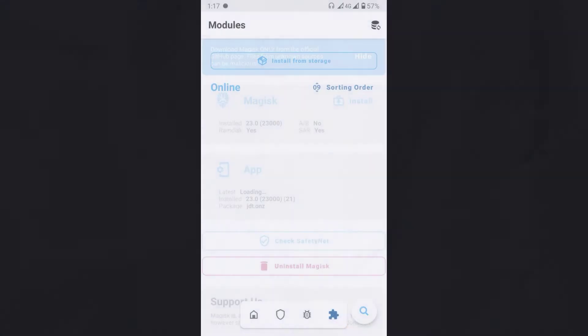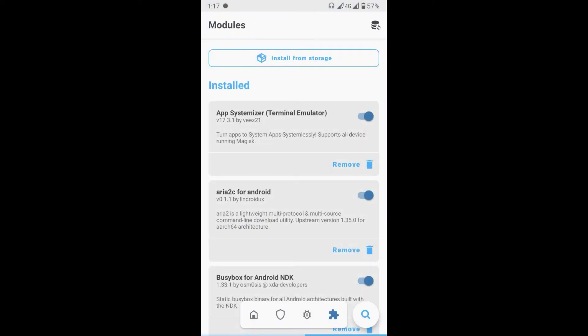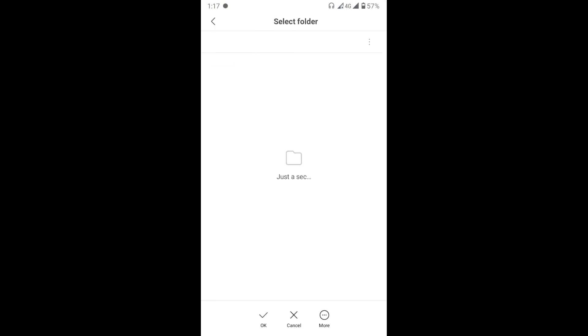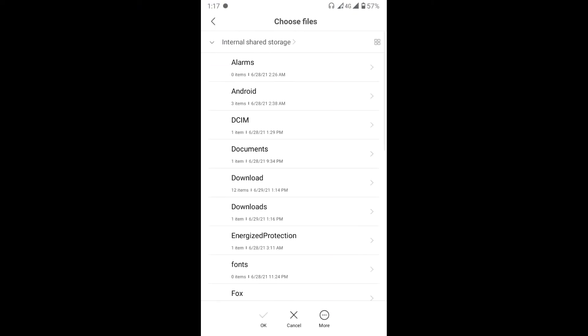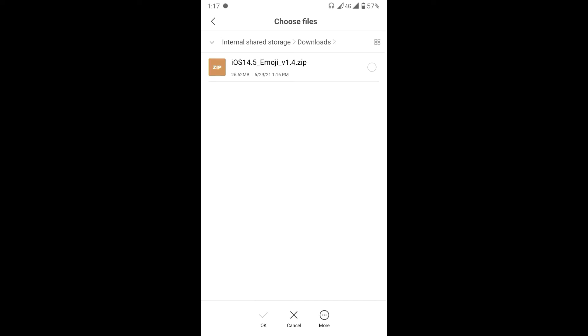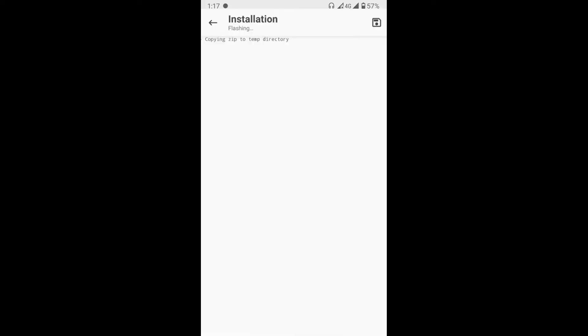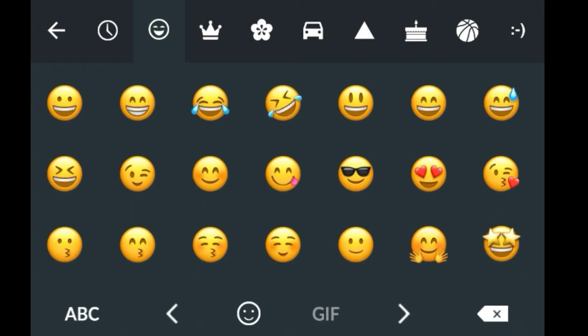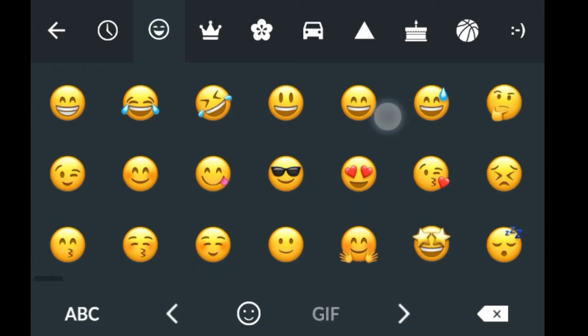Then open the Magisk Manager and go to the Module tab. Now tap the Install from Storage button and select the downloaded zip file from your storage. It will automatically start the installation process. After that, restart your device.